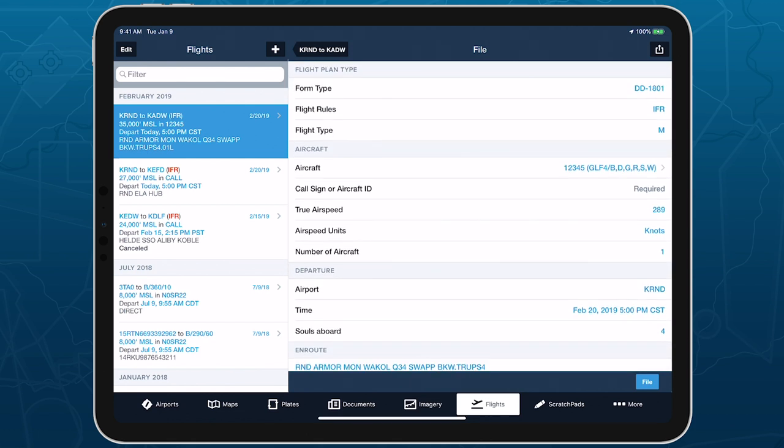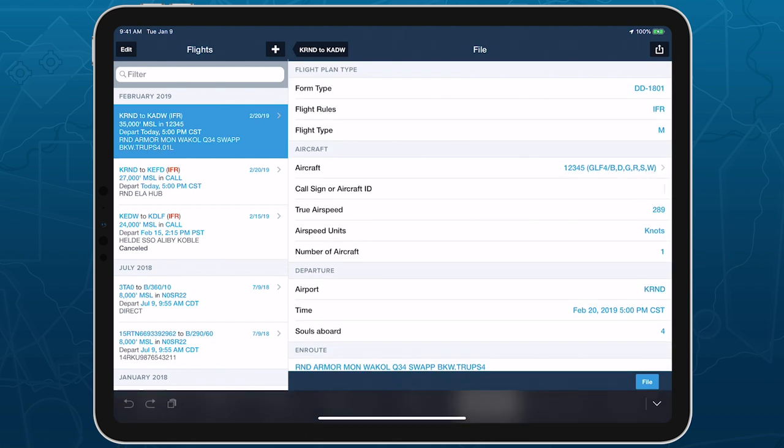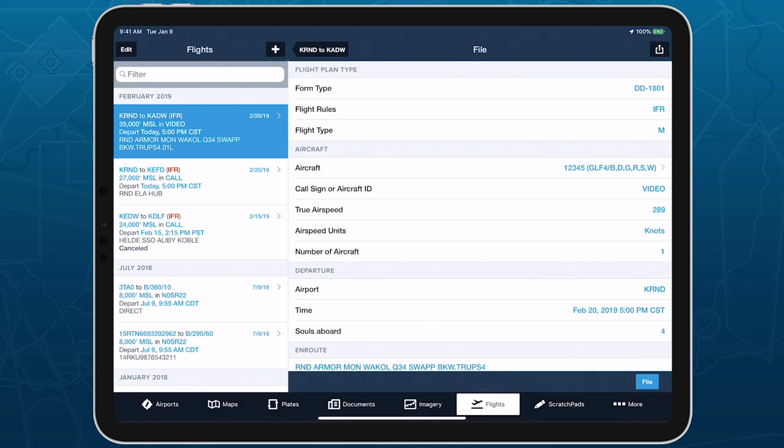Enter your aircraft's identification or callsign below the aircraft field. The DD-1801 form is designed to be used with the aircraft's all-numeric registration number as the tail number, and the mission-specific callsign in the callsign field.